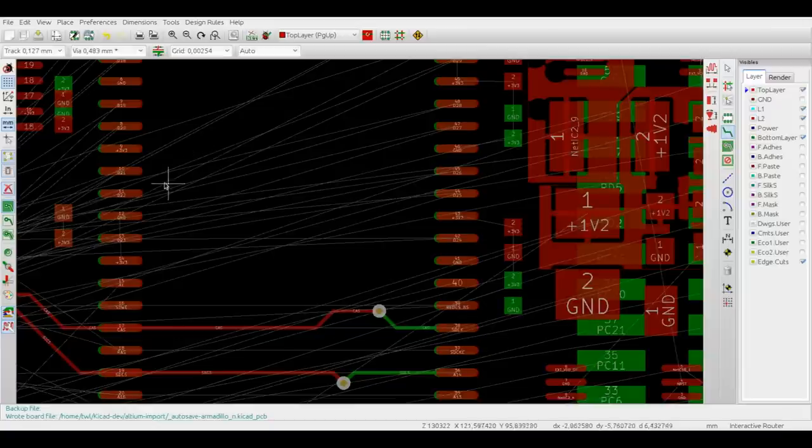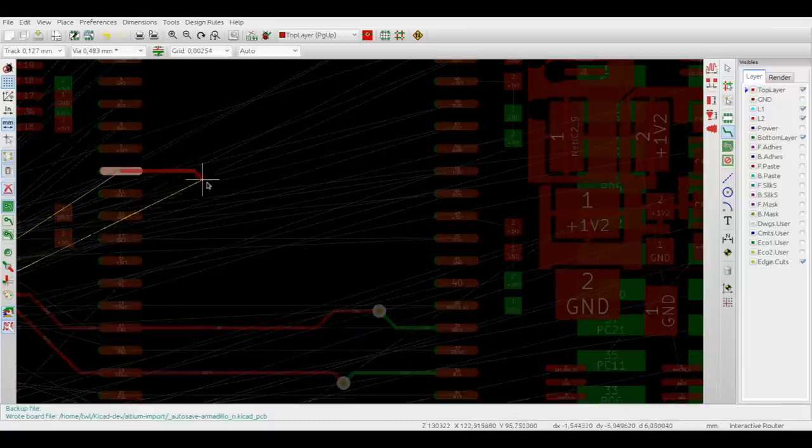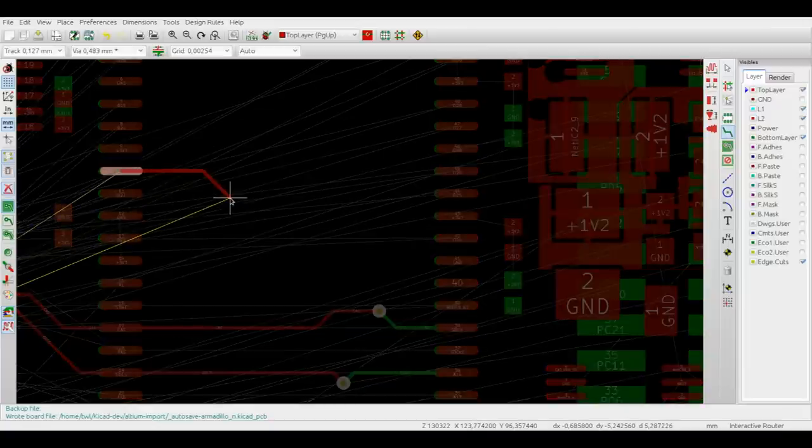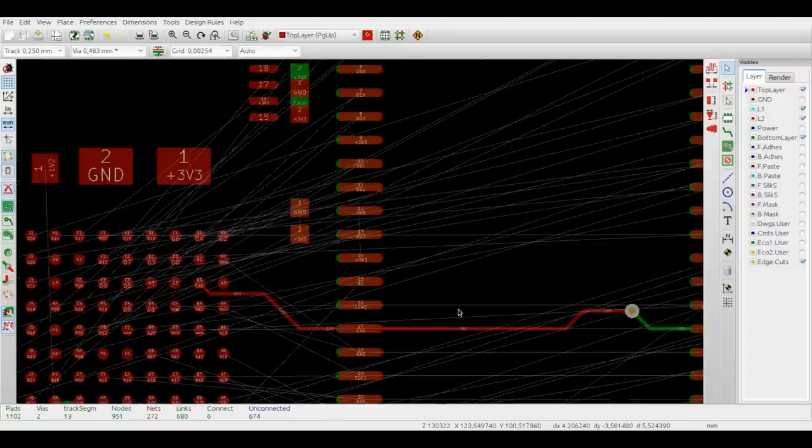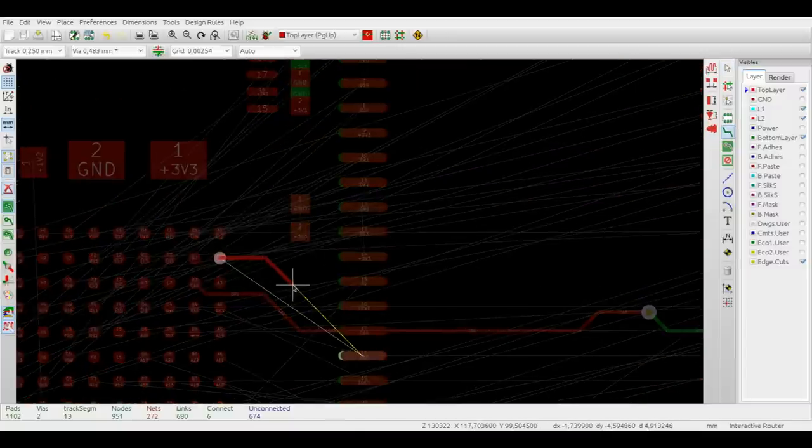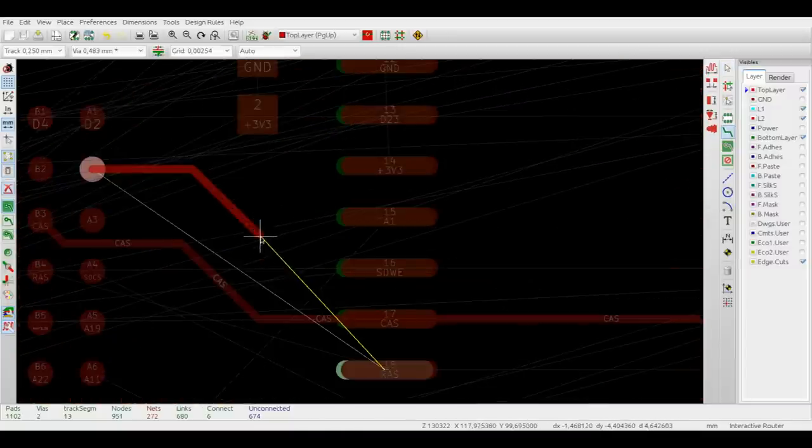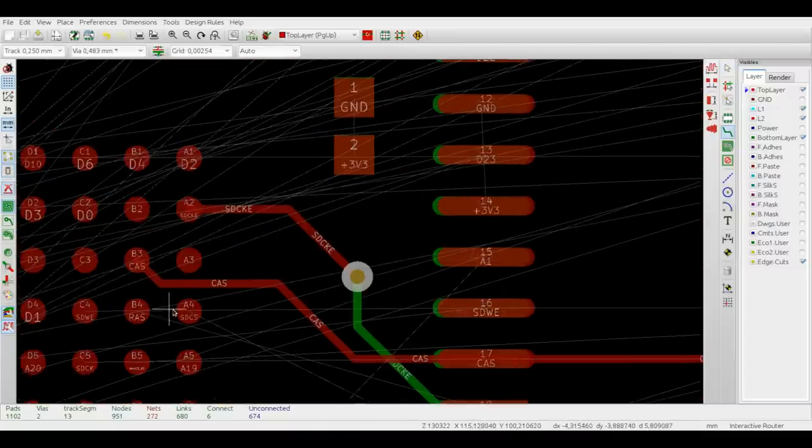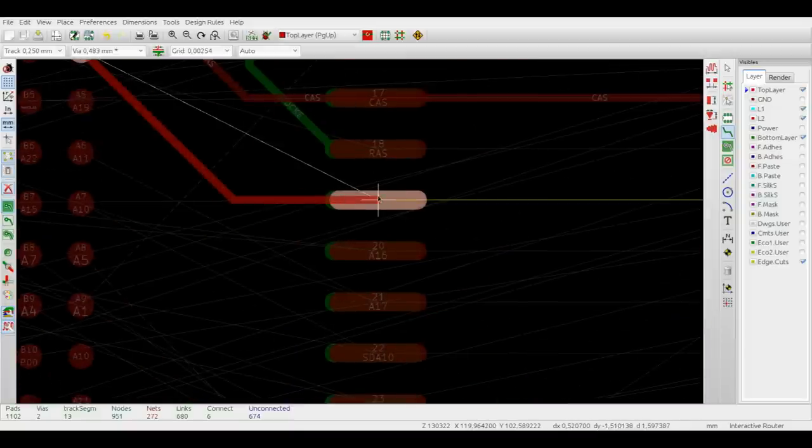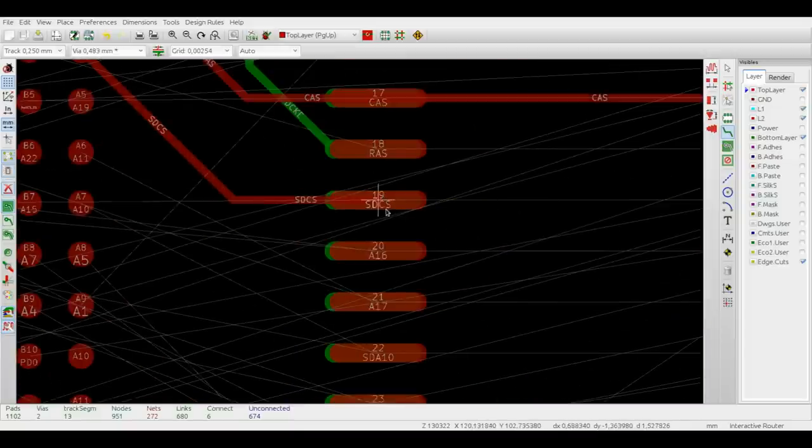While routing you can switch the track width on the fly by using the standard KiCad shortcuts, the square brackets buttons. So let's try a bit more of routing so that you can see it goes pretty fast.